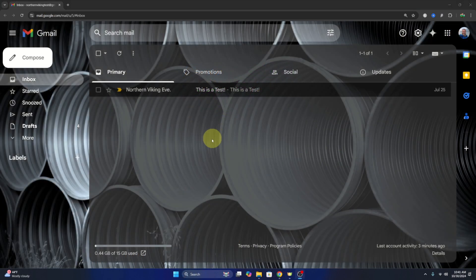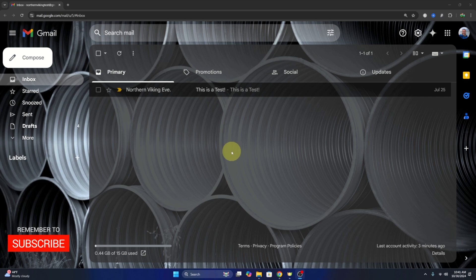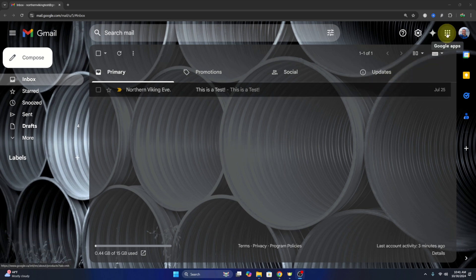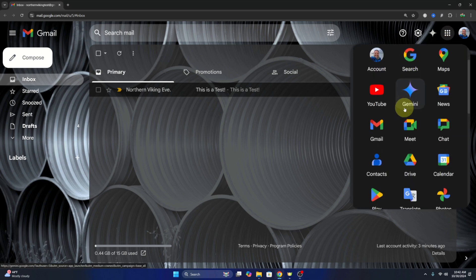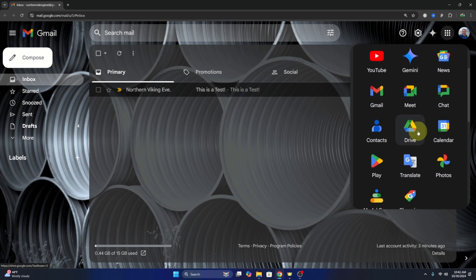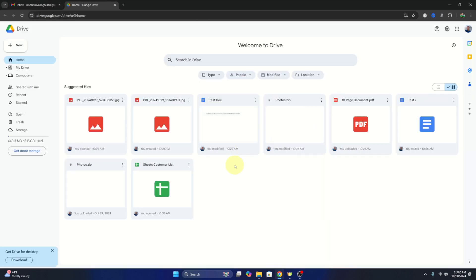So let's go ahead and load up Google Drive. I find the easiest way to do this is to log into our Gmail account. Head up to the top right hand corner where you'll see the nine dots. This is your Google Apps. If you left click on that, you can scroll through the Google Apps here and you'll see Drive right here. Let's go ahead and left click on that and Google Drive will open up in a new tab in your browser.